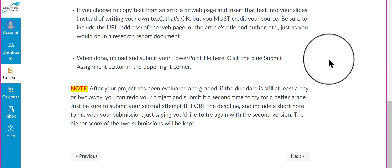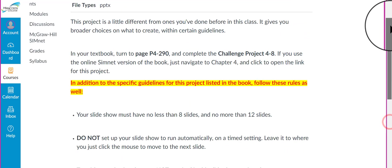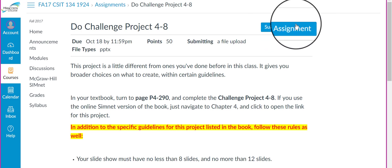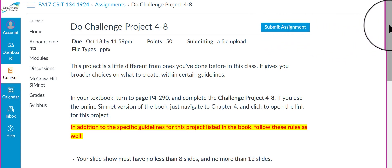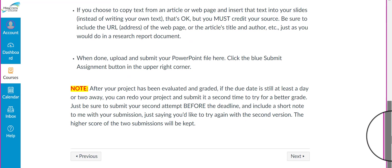When you're finished, you're going to come back to this page and upload your PowerPoint file here. Okay, just like always, you're going to click this blue Submit Assignment button to upload and submit.